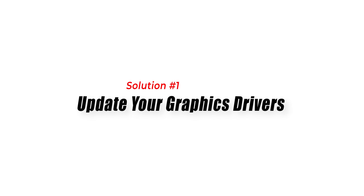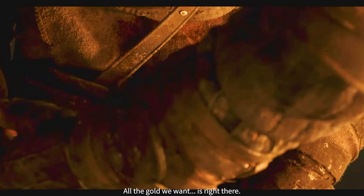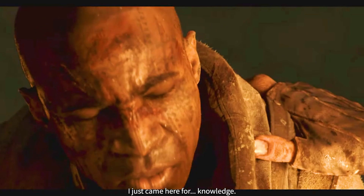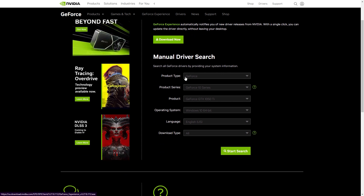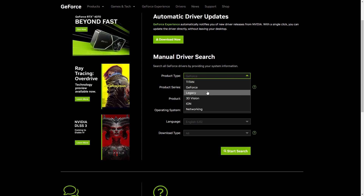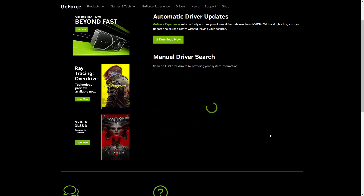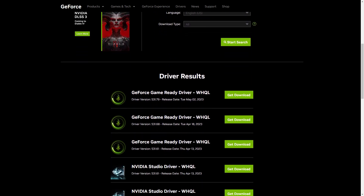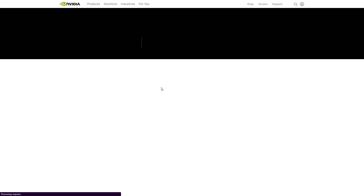Solution 1: Update Your Graphics Drivers. Outdated or incompatible graphics drivers can often be the cause of DirectX errors in Diablo 4. To fix this issue, simply update your graphics drivers to the latest version. Visit the official website of the graphics card manufacturer, for example NVIDIA or AMD. Navigate to the Drivers or Support section, then use the provided tools or search for your graphics card model to find and download the latest driver. Restart your computer after the installation is complete.